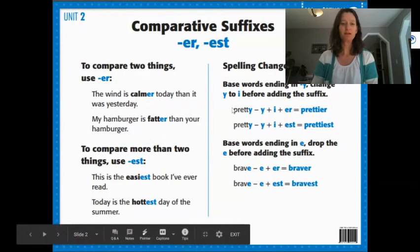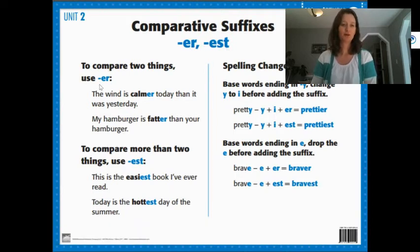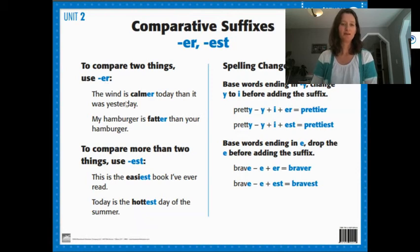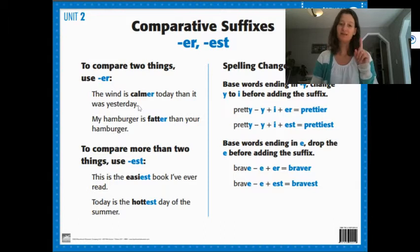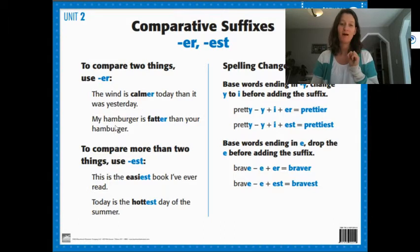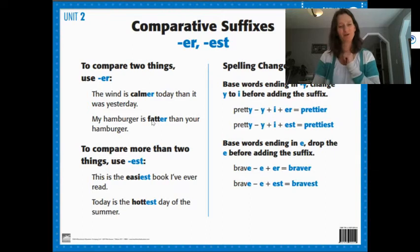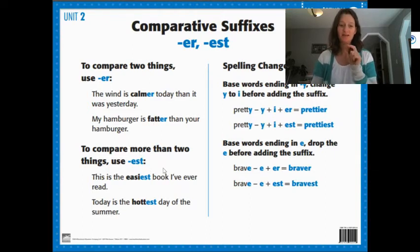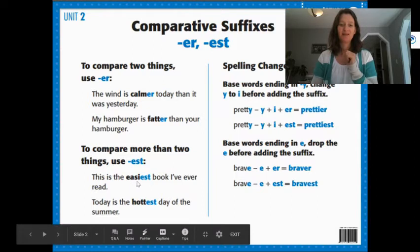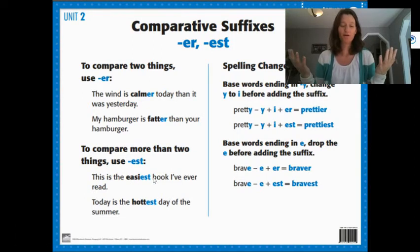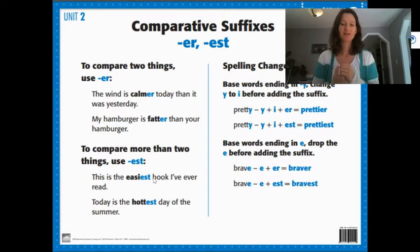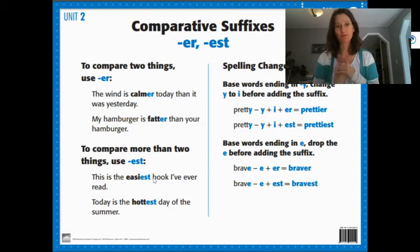So here's our two suffixes, er and est. To compare two things, use er. The wind is calmer today than it was yesterday, comparing today and yesterday. My hamburger is fatter than your hamburger. To compare more than two things, use est. This is the easiest book I've ever read. So you've read more than two books. Today is the hottest day of the summer. There's been more than two days of summer.